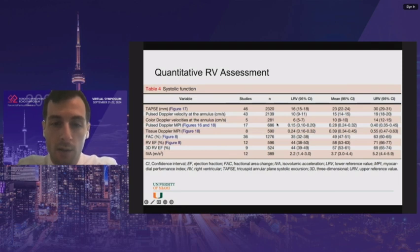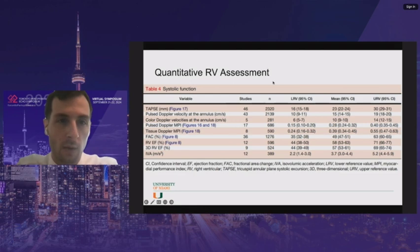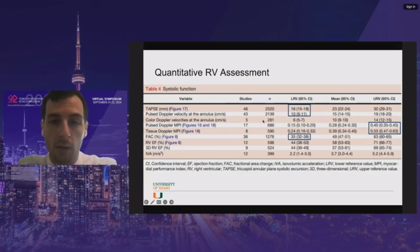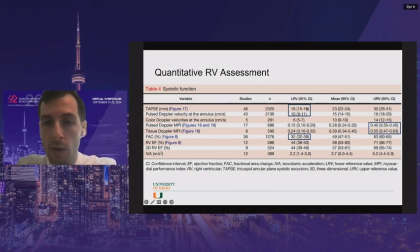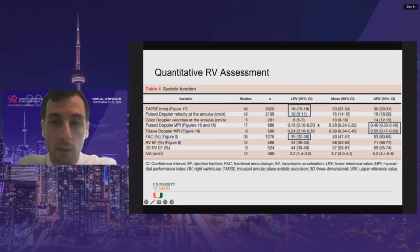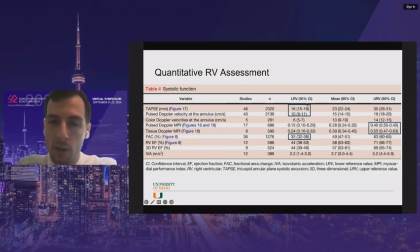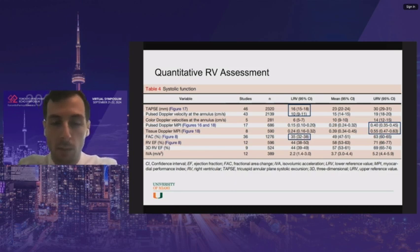This is a meta-analysis from JASE with nine variables, showing reference values — lower, mean, and upper. The variables highlighted in boxes — TAPSE, pulsed Doppler at the annulus, MPI, and fractional area change — are the only ones used in the JASE summary for assessing RV. Note that the upper reference value applies to MPI since it's an inverse index — a higher number is worse. Confidence intervals can span a significant range, so a borderline number might be normal for one person but abnormal for another.